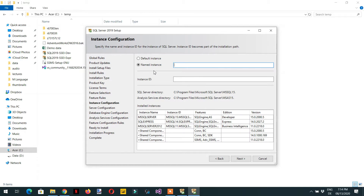Here you need to enter the name of your instance — for example 'MSSQLSERVER2020'. You can use any name you like for the named instance, then click Next.